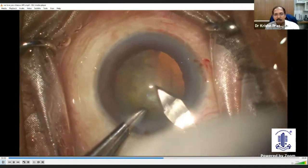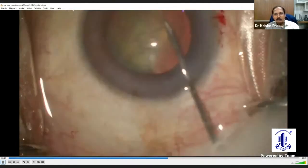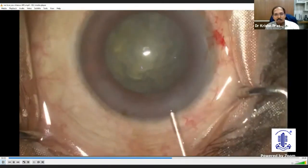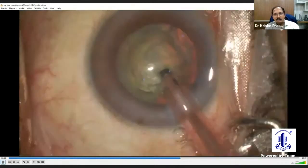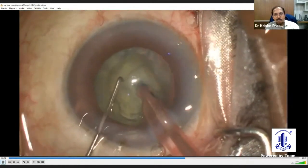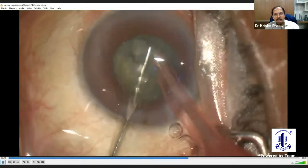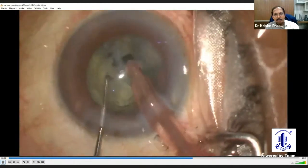He is expecting a problem. He makes his incisions but does not do any hydrodissection. He just tries to mobilize the nucleus minimally, and has also kept his IOP low. He breaks the nucleus and is now trying to remove it without dialing — avoiding any excessive manipulation.